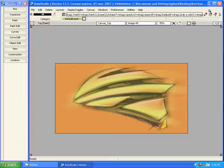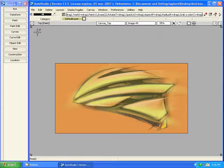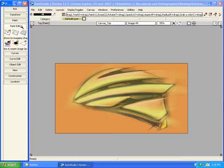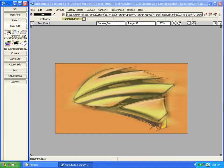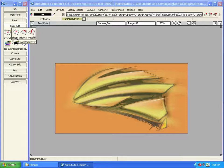The first tool that I would like to explain will be transform layer. This tool is under paint edit, the first tool here is transform layer.